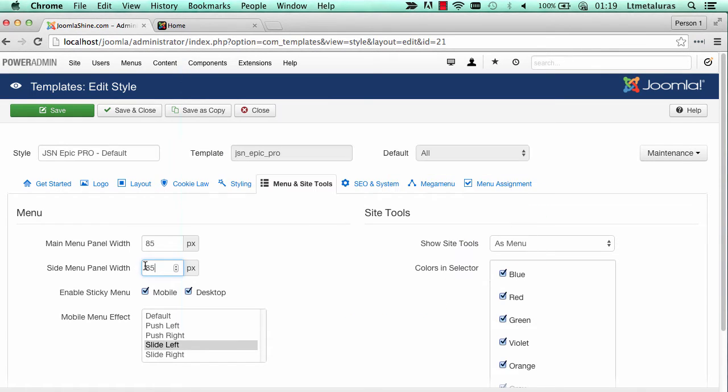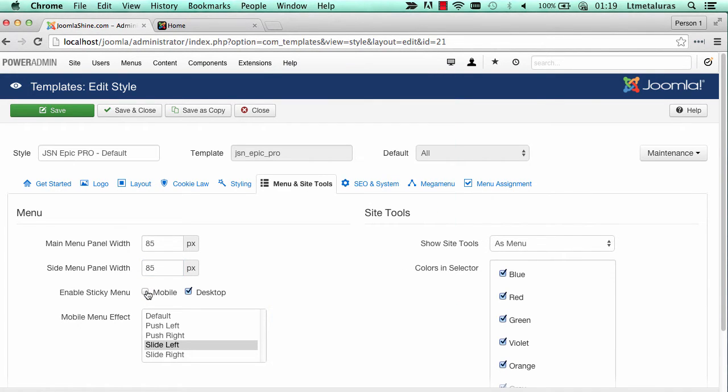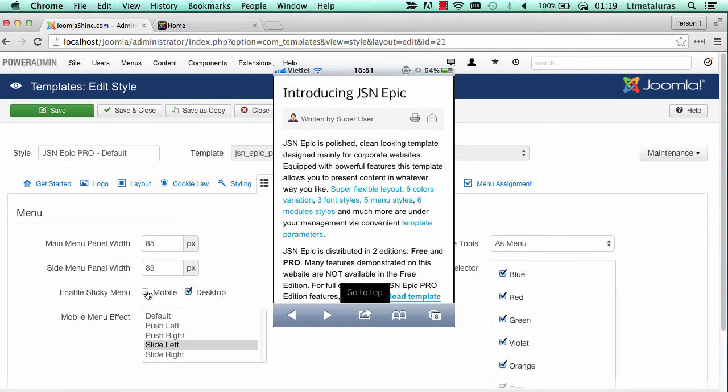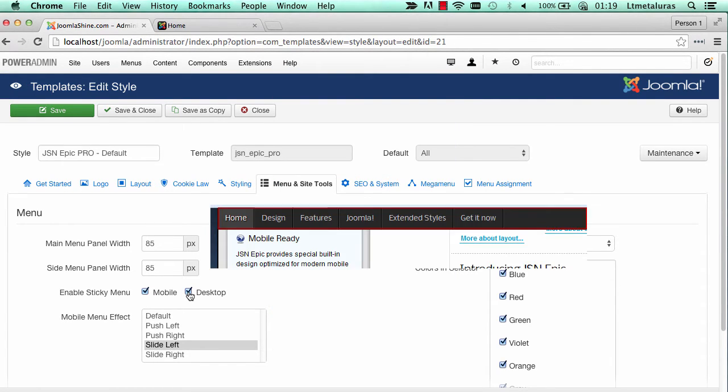Sticky menu can be configured for mobile and desktop. When you tick the mobile box, it will always show the sticky menu on mobile. If you do not select the mobile box, the menu won't be sticky. It's the same for desktop.